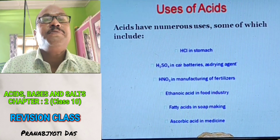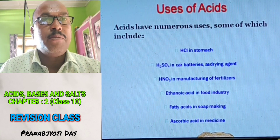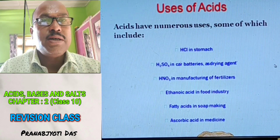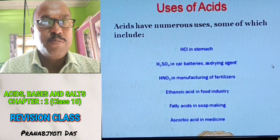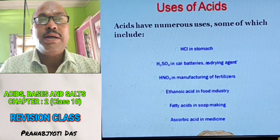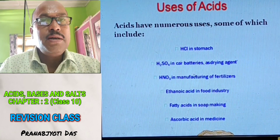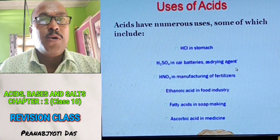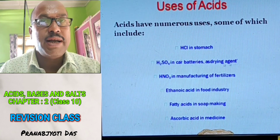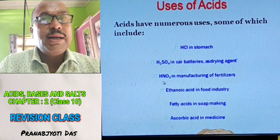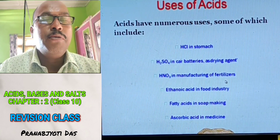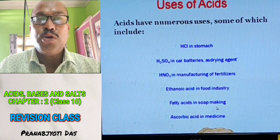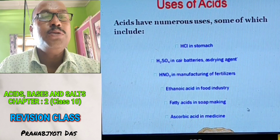Uses of acids: Hydrochloric acid is present in our stomach and it maintains the acidic medium necessary for digestion of protein. Sulfuric acid is used in car batteries and inverter batteries, and also as a drying acid. Nitric acid is used in the manufacturing of chemical fertilizers. Ethanoic acid is used in the food industry. Fatty acids are used in soap industries. Ascorbic acid is used in medicines.